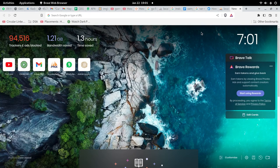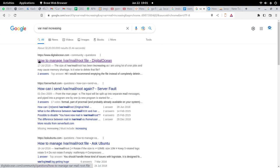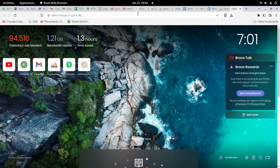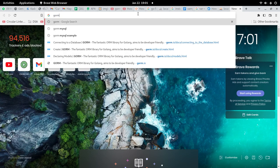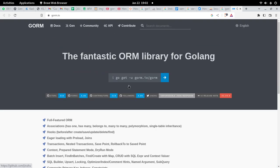Hello everyone. Today in this video we're going to see how to use Go with GORM to connect with MySQL and insert data into a table. Let us first research a little bit about GORM. GORM — many people call it GORUM — and here is its official website. GORM is an object-relational mapper. You can go to this website to learn more, but here I'm just going to directly create a project to use GORM.